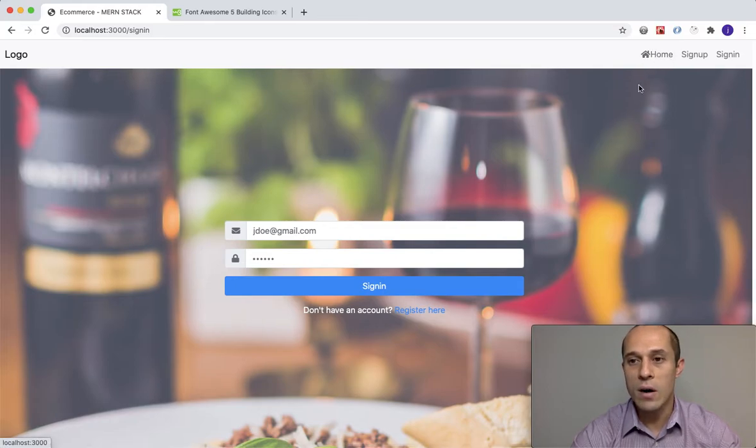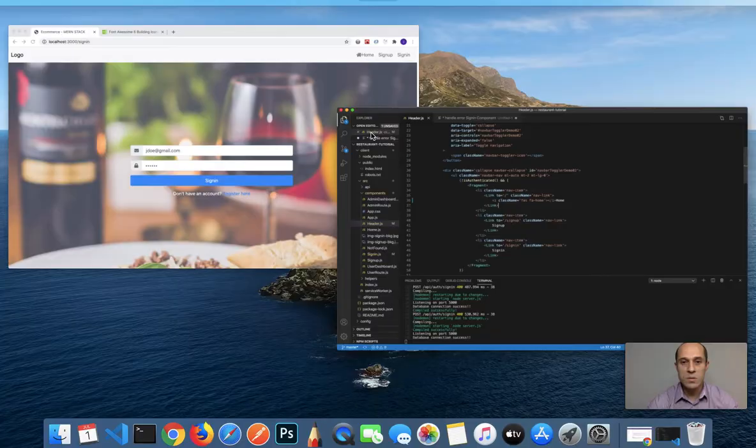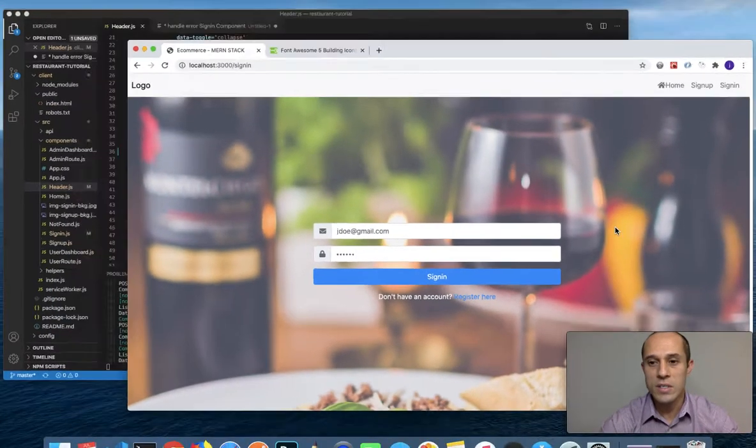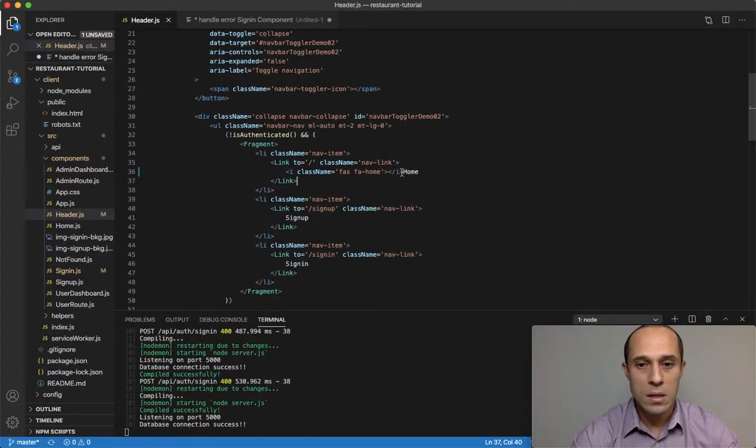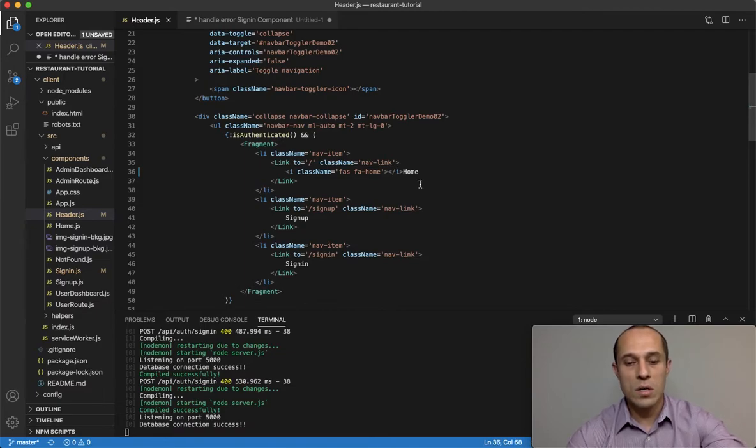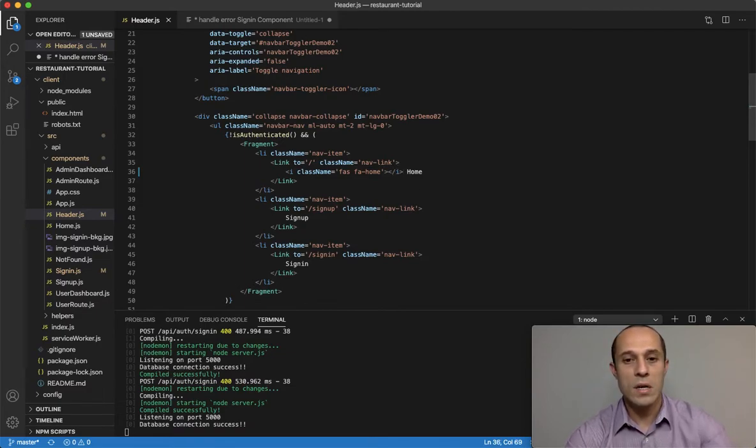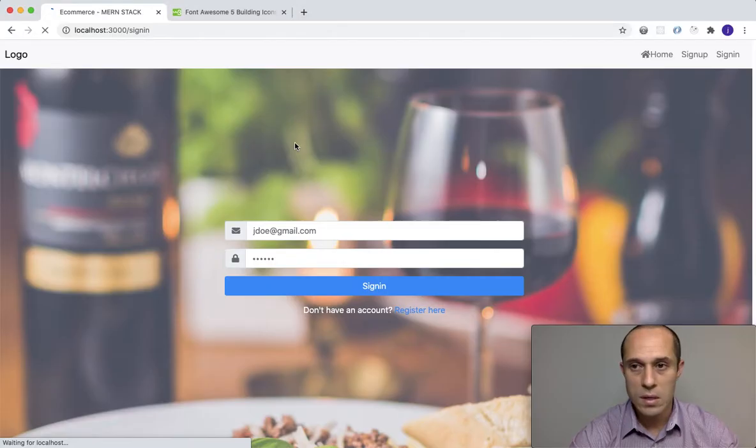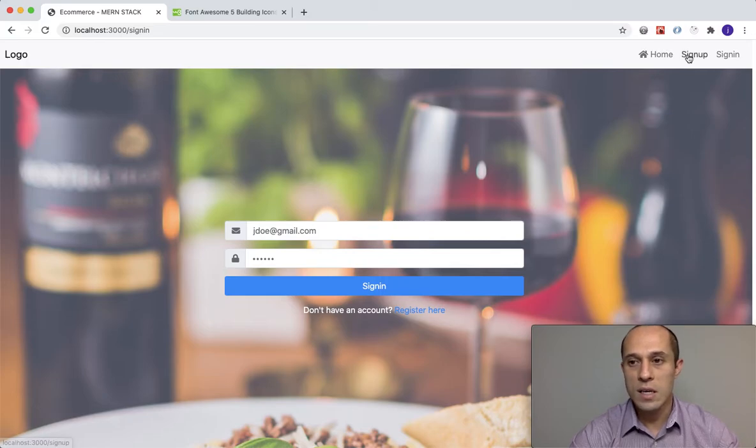Let's go to buildings - I believe it's fa-home. Look for the home icon. Right here, you see under buildings, go ahead and copy this and paste that right in there. If we save and look at our page, you see now we got a home icon.